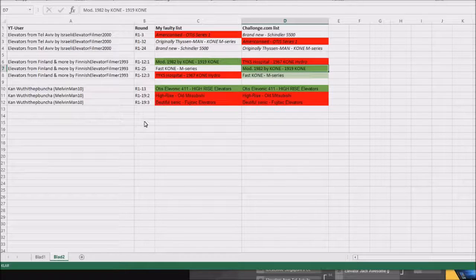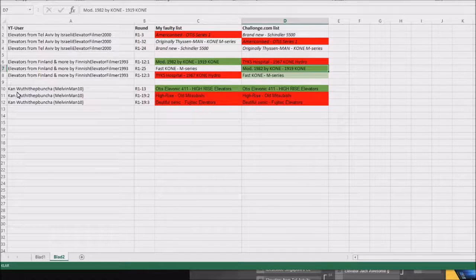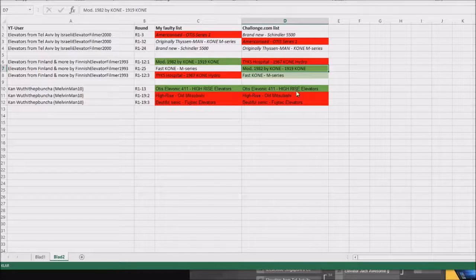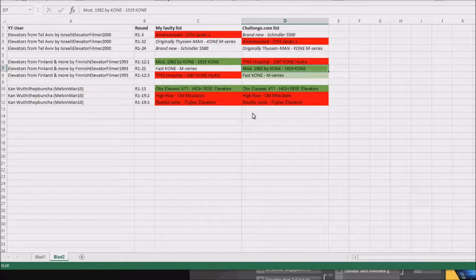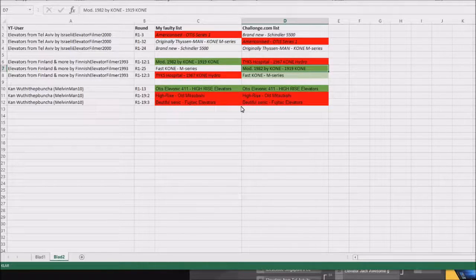I was however lucky that I did put Kan with his Punches Elevators in correct order on all three rounds and spots.